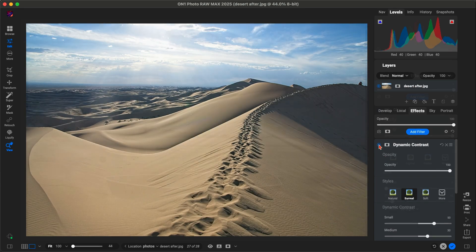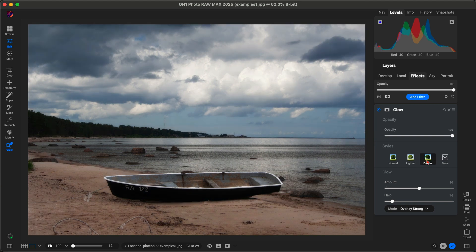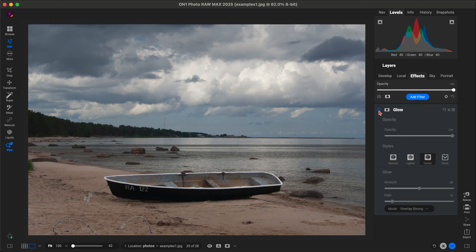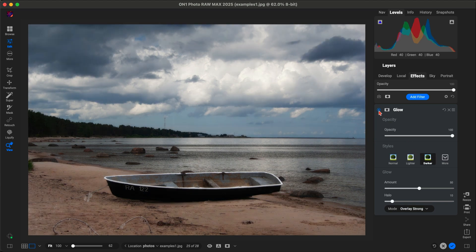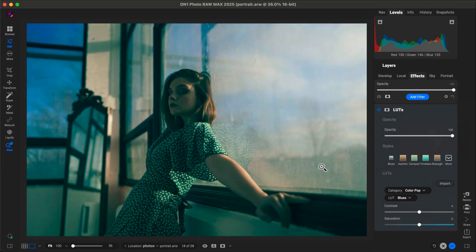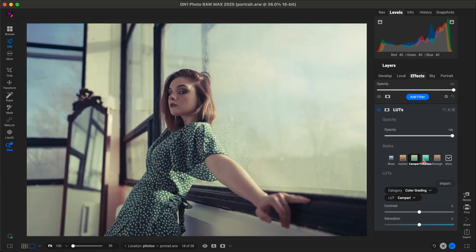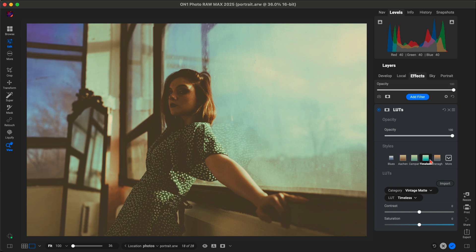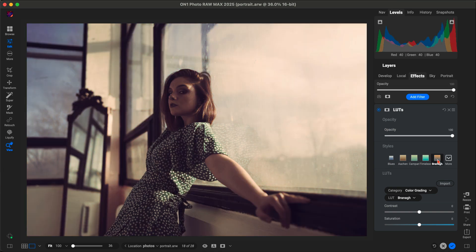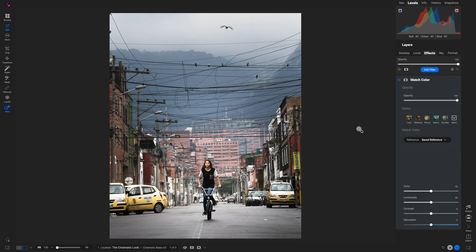Want a dreamy, artistic vibe? Add the Glow filter to soften highlights and create an ethereal look. Or use the LUTs filter to introduce beautiful, balanced colors for a vintage or cinematic feel. What makes ON1 stand out is how customizable these filters are.